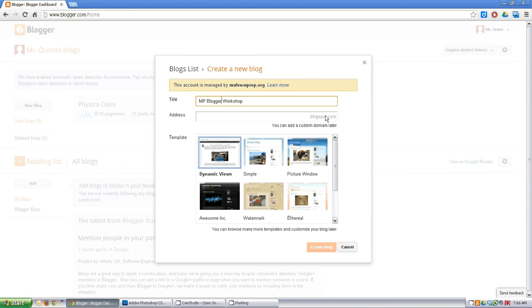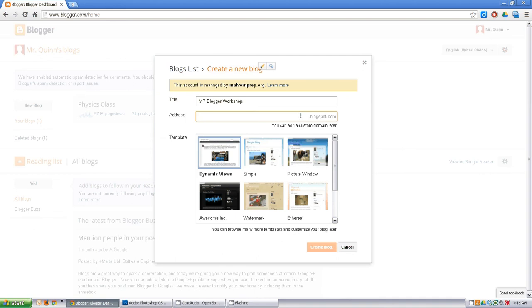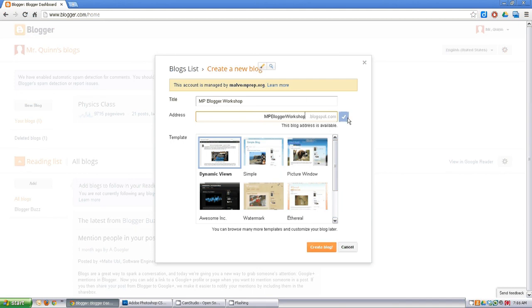But right now, .blogspot.com will be appended to any name you come up with. So for now let's call this 'mp blogger workshop.blogspot.com'. You may have noticed that this little check mark will change from exclamation points to a check mark.